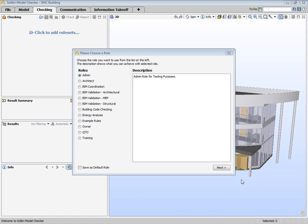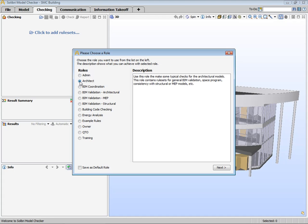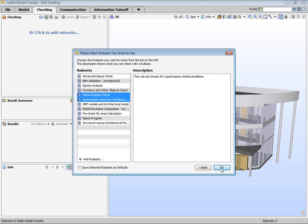When first opening the Checking Layout, you'll be prompted to choose a role and the rule sets you would like to check if you have not already made this decision. You can also select or create a role from the File Layout.